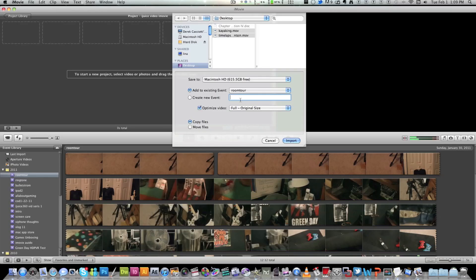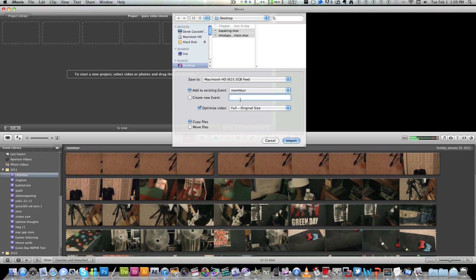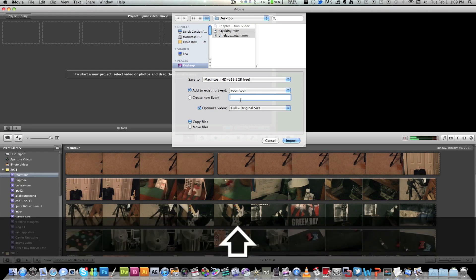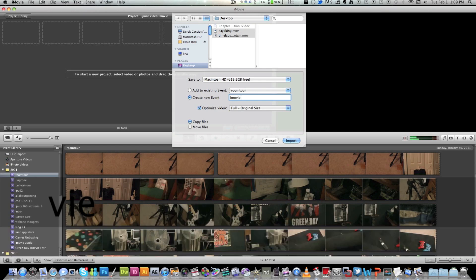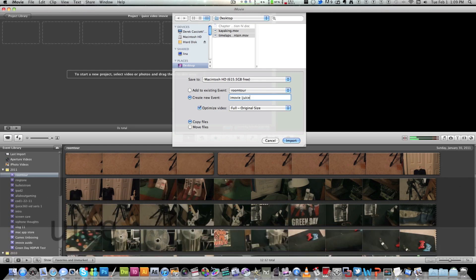Now for iMovie to put the clips in an order for you, you have to make what's called an event. Which the event is a place where all your video products are stored. So I'm going to call this iMovie iDeuce. But you can call this whatever. I'm just doing it for the sake of this video.